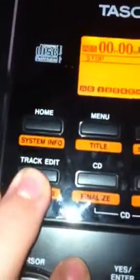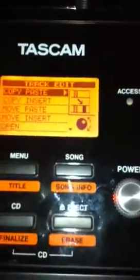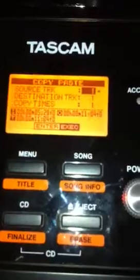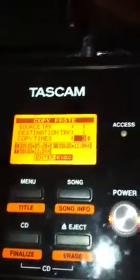Then you're going to go up and hit Track, Edit, and hit Copy and Paste, which is the top one. Yes/Enter. We're going to keep our source track on number one, which is what it's set on. Destination track, I want to keep it on one. Copy times — I want to copy it three times for a total of four times, three plus the original. Hit Yes/Enter right here. And it made it.